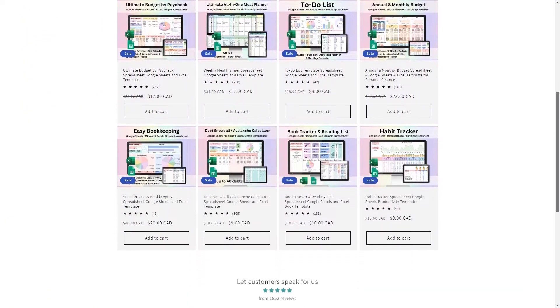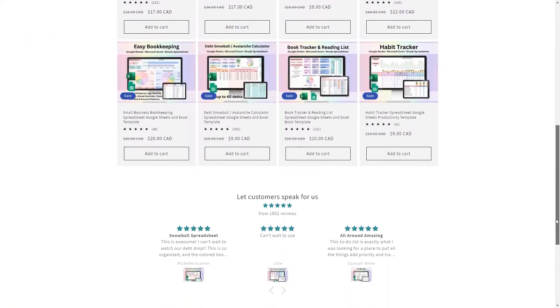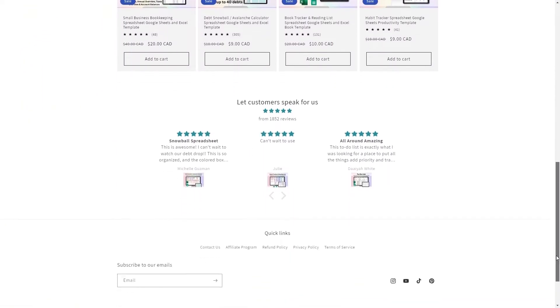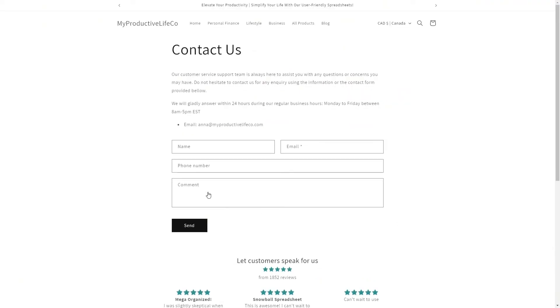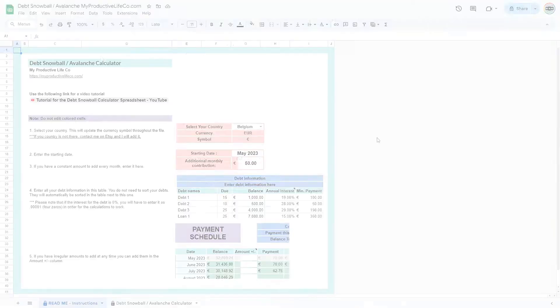If you need assistance at any time, simply scroll to the bottom of the page and click the Contact Us button. This will connect you directly with me, and I'll get back to you as soon as I can to help answer any questions.